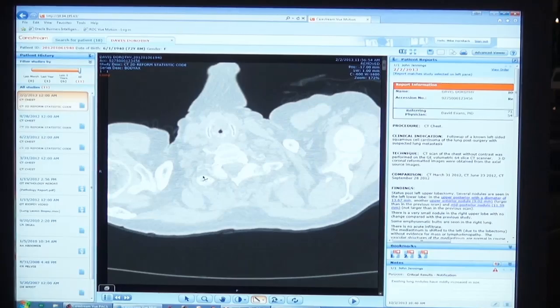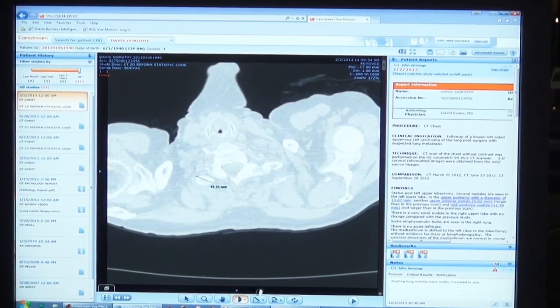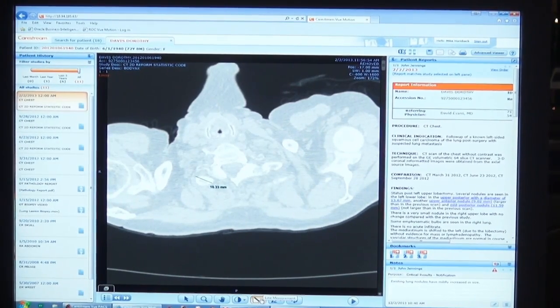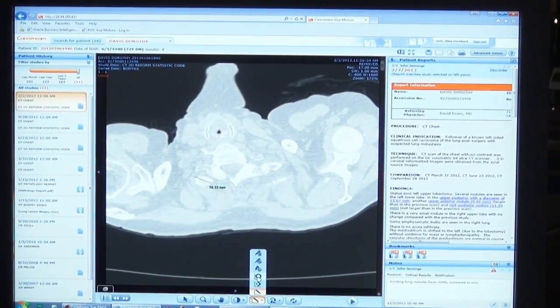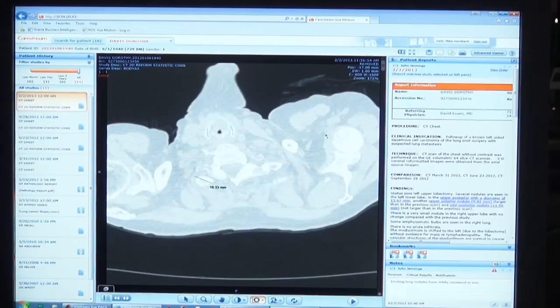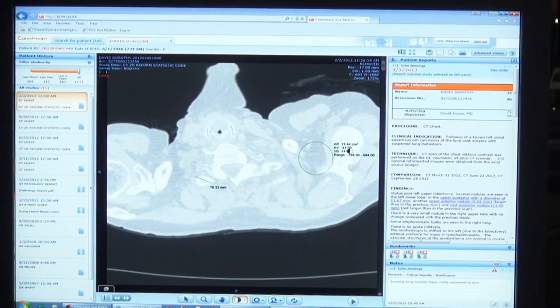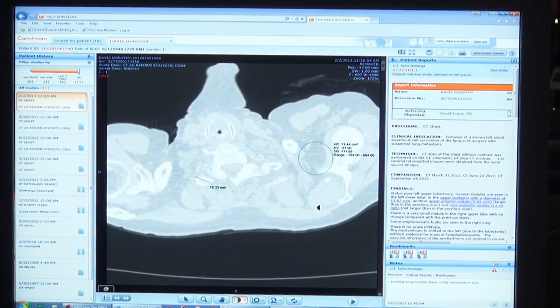In addition to the line measurements we had in our initial release, we've also added region of interest measurements, giving the area, average, standard deviation, and the range.